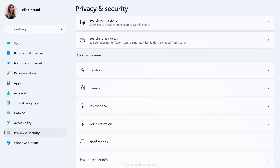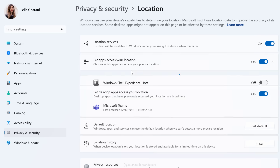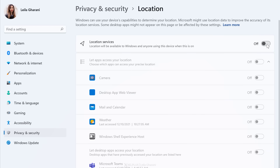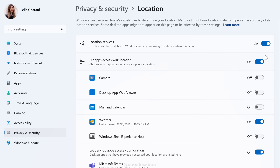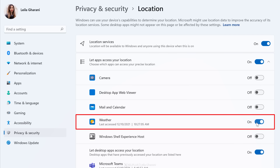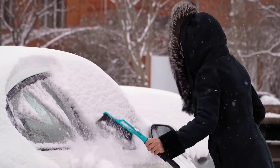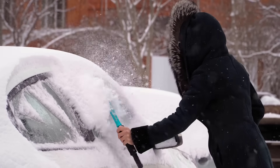Many of these settings can be disabled altogether or disabled only for specific apps. For example, with Location, you can turn off location services completely, or leave it on and choose which apps can access your location. I usually have most of these off, except maybe the weather app — it's pretty cold here in Austria, so this way I know how many layers I need to put on.